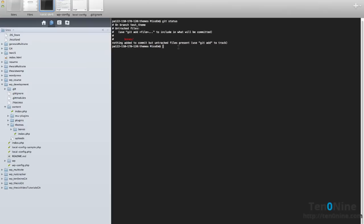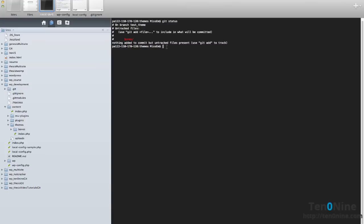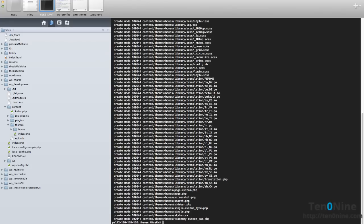So what we're going to do now is we're going to do a git commit. Sorry, we'll do a git add first and add everything in there. And let's do a git commit and a message, addition of the bones theme. So that's all good.